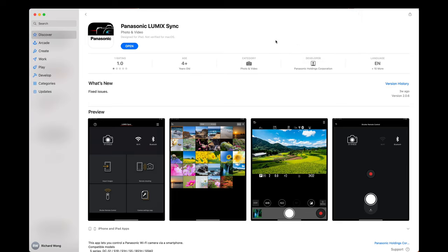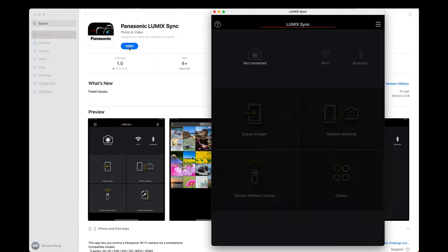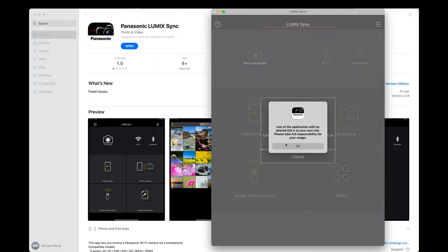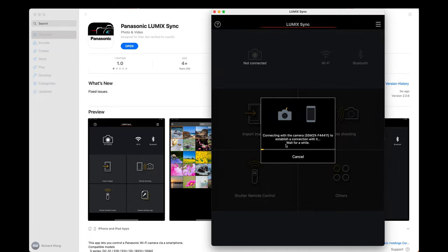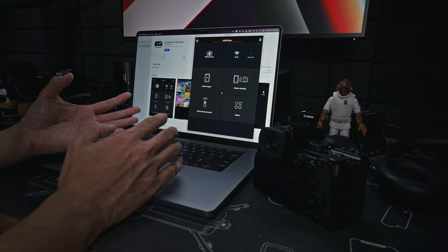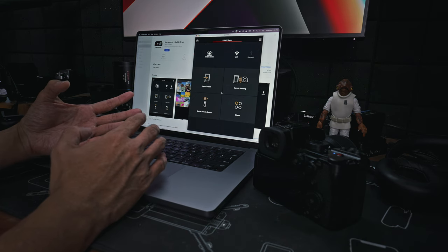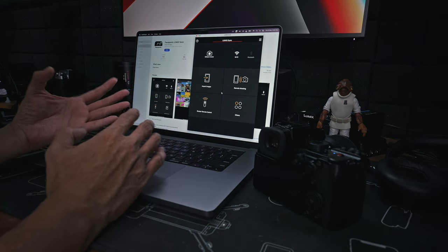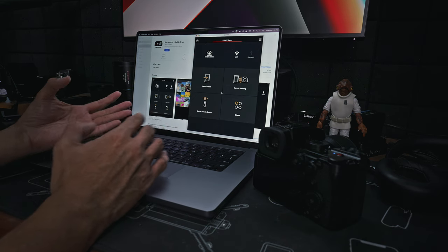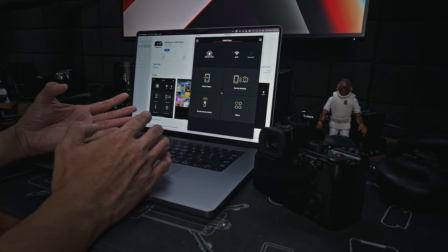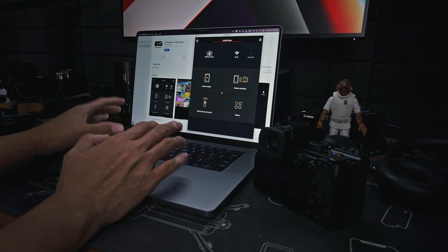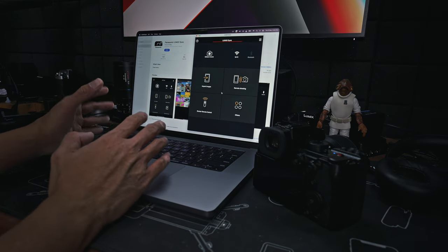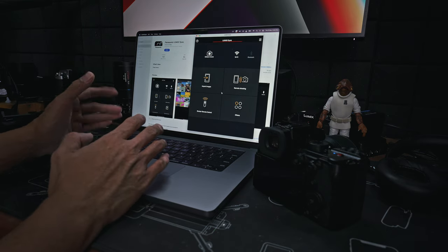All right, now it's connected. Relaunch the Lumix Sync app and now it should be able to detect and connect to your camera. If it doesn't work, maybe you just have to retry it again. Sometimes it takes one or two tries for it to work, but following these steps seems to work for me most of the time.